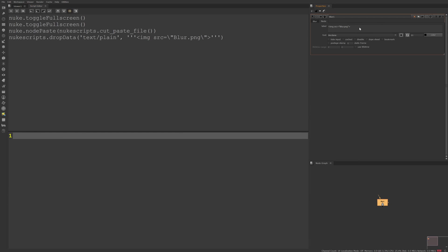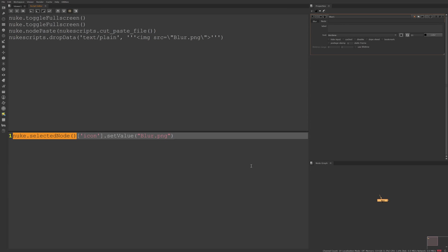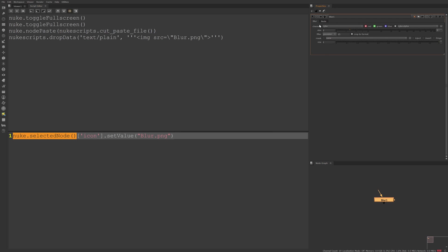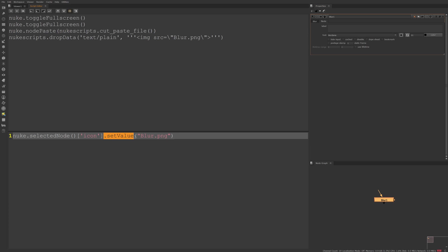I'm going to delete our label and I'm going to paste a little python snippet here. So what this says is take the selected node, nuke dot selected node, so that's our blur node here, look at the icon knob which is a hidden knob, we can't see it anywhere here but it exists and we're going to set the value to blur dot PNG.